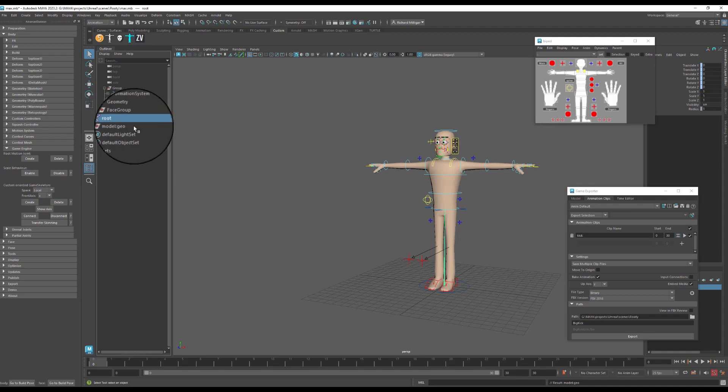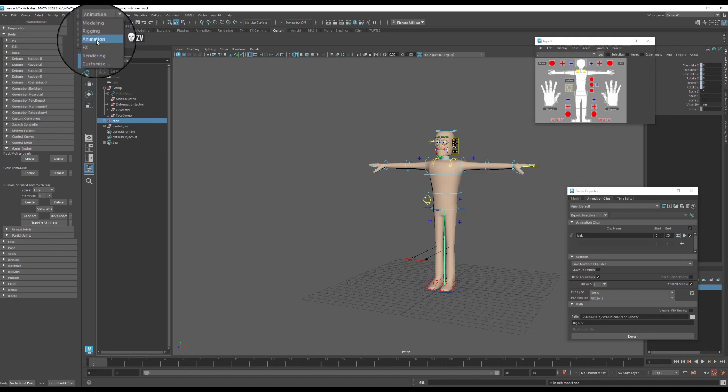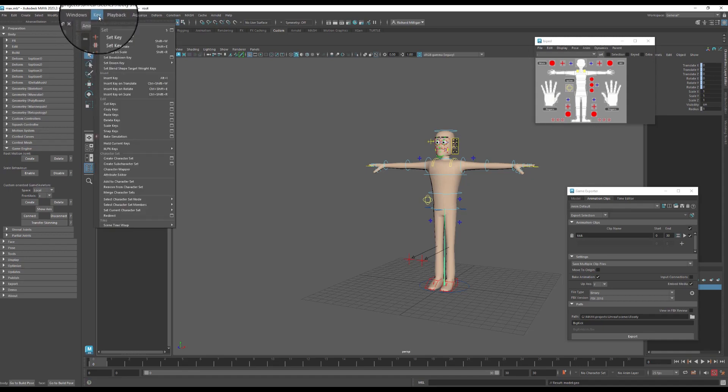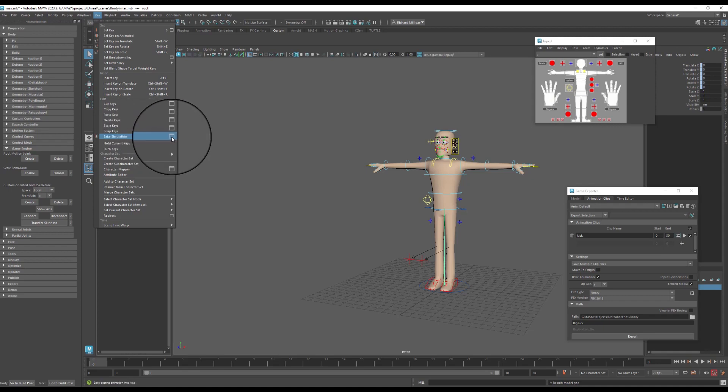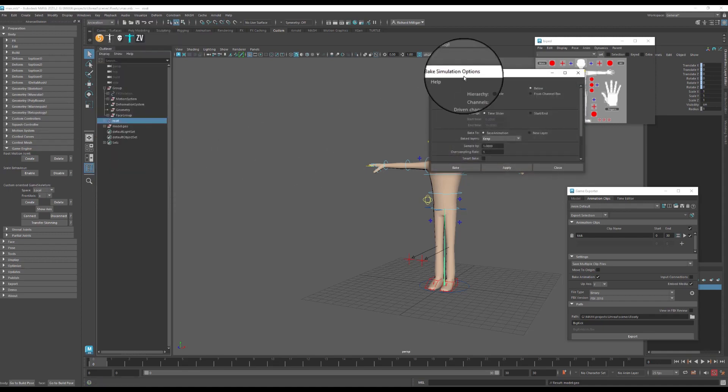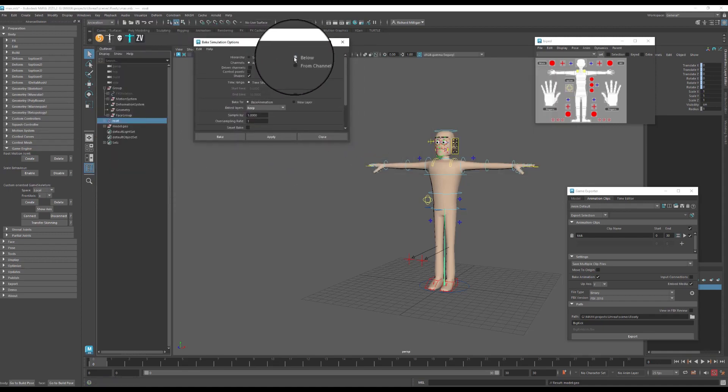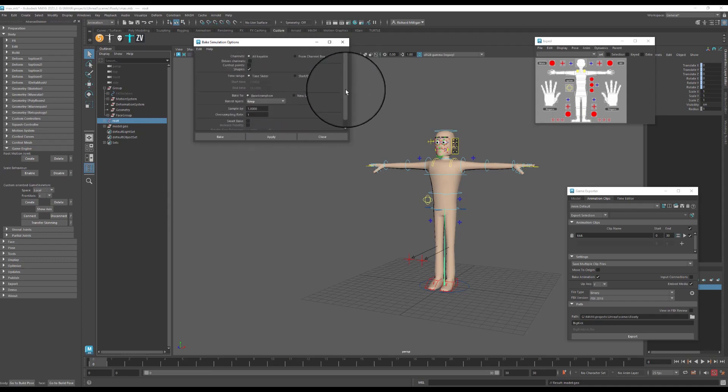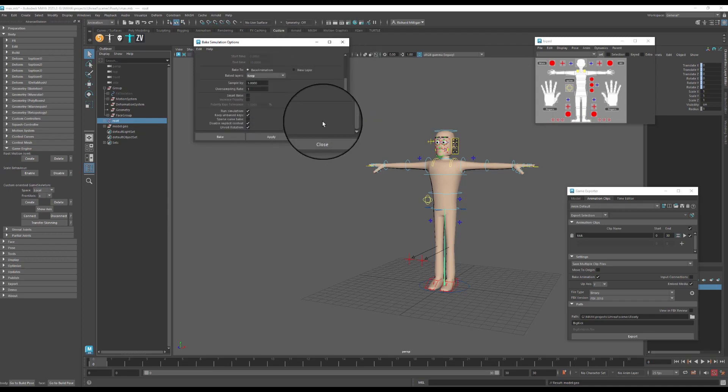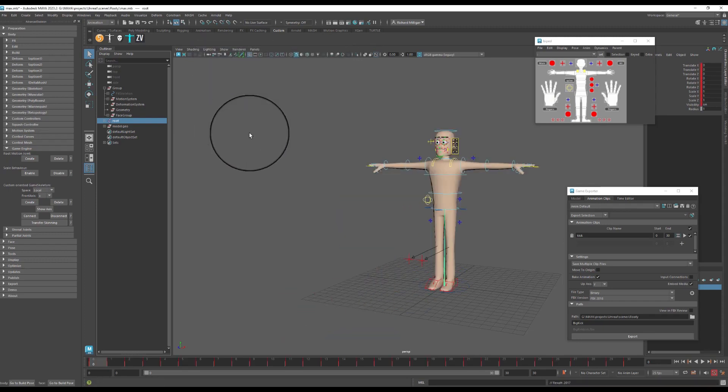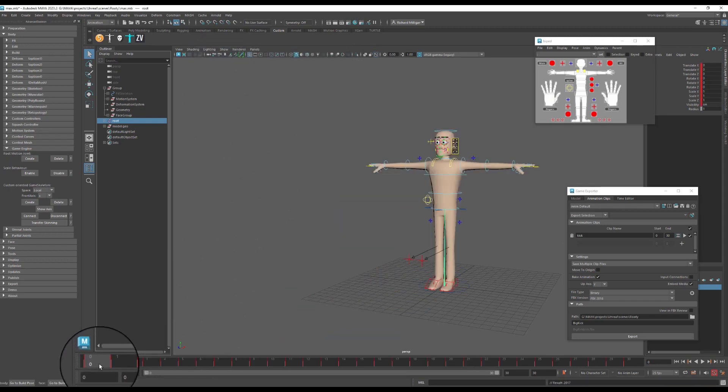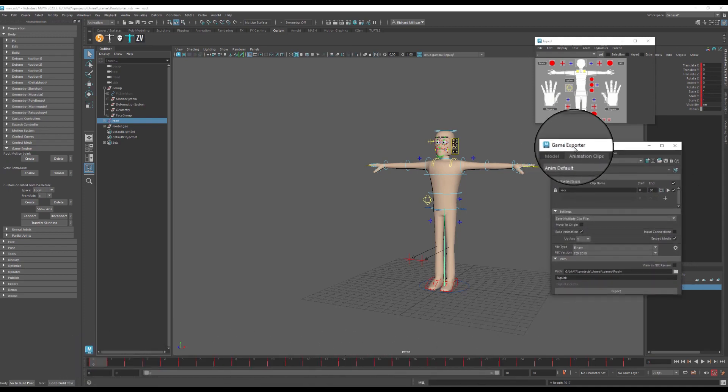So what I'm going to do now is I'm going to select my root and making sure to be on animation here, go to key. And I'm going to bake simulation and make sure that I have below set. That means it selects every single joint and will bake everything. Now it really doesn't make a great difference about your settings here. I'm baking everything onto every key just because when I export I'm going to end up doing that anyway.